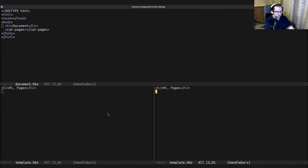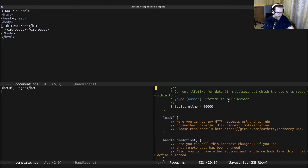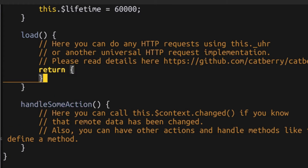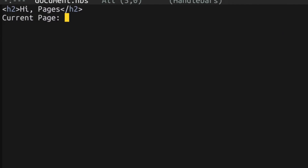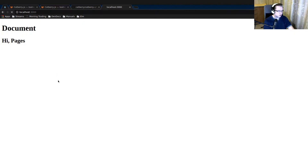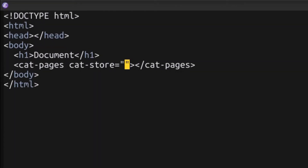Now let's look at the pages store we also created recently. Here we can return data for the pages component — specifically, we can return the current page. I'll use camelCase: currentPage. We can say the current page is going to be 'index'. But if we refresh, it won't show the current page because we didn't say that the pages component uses that store. So we have to declare cad-store pages.